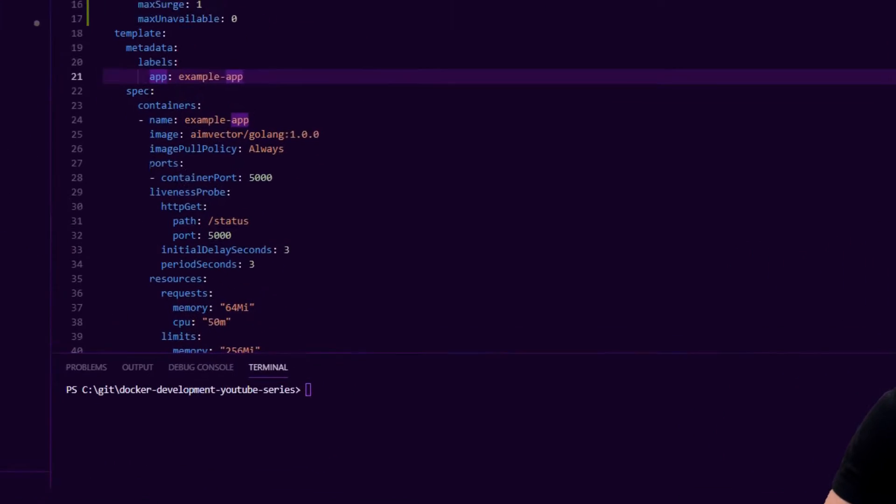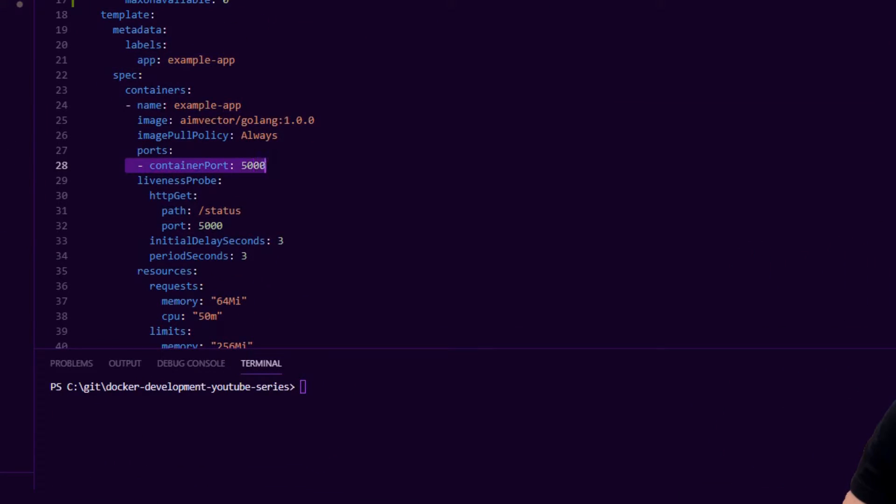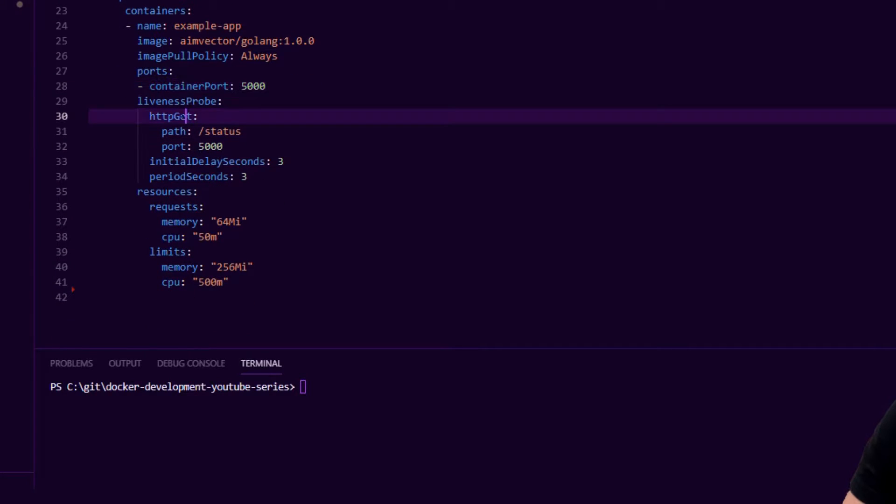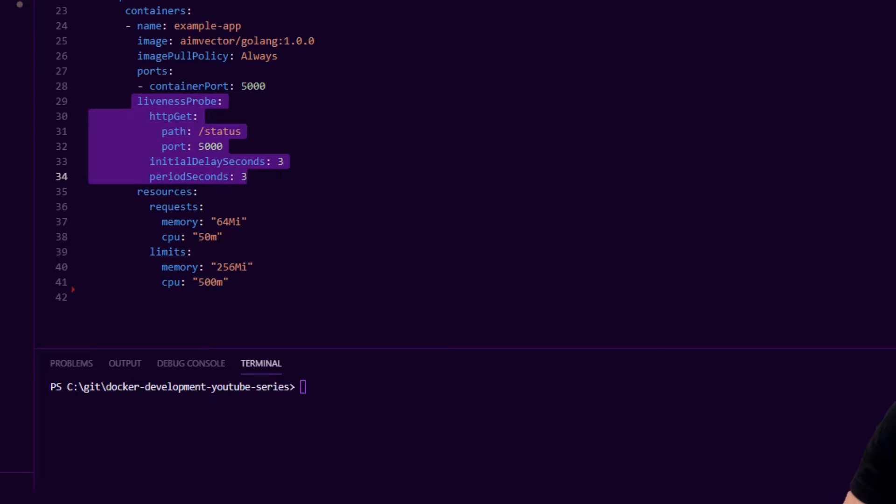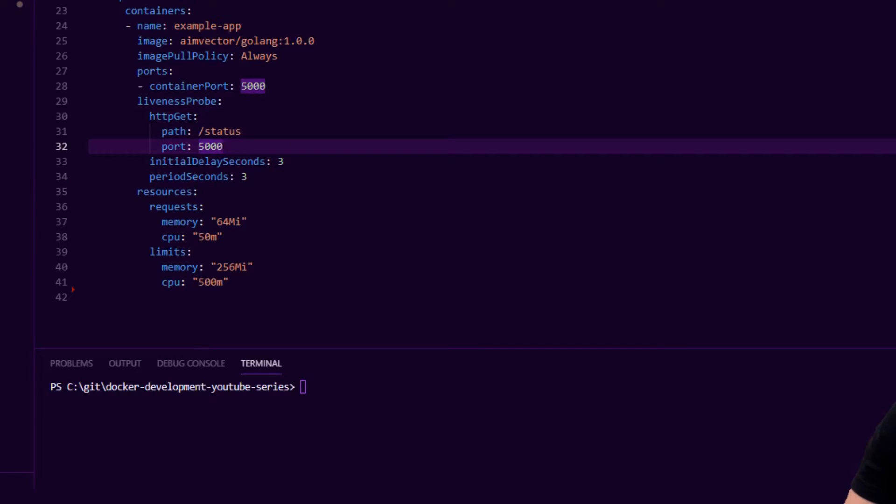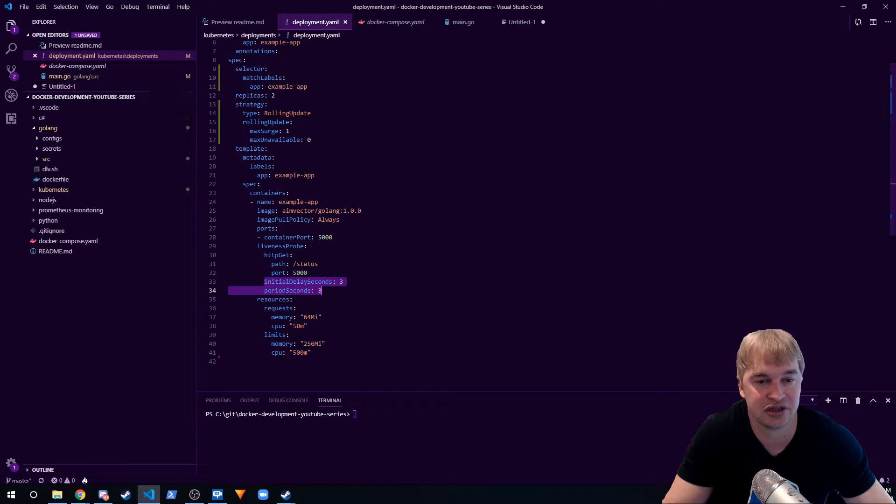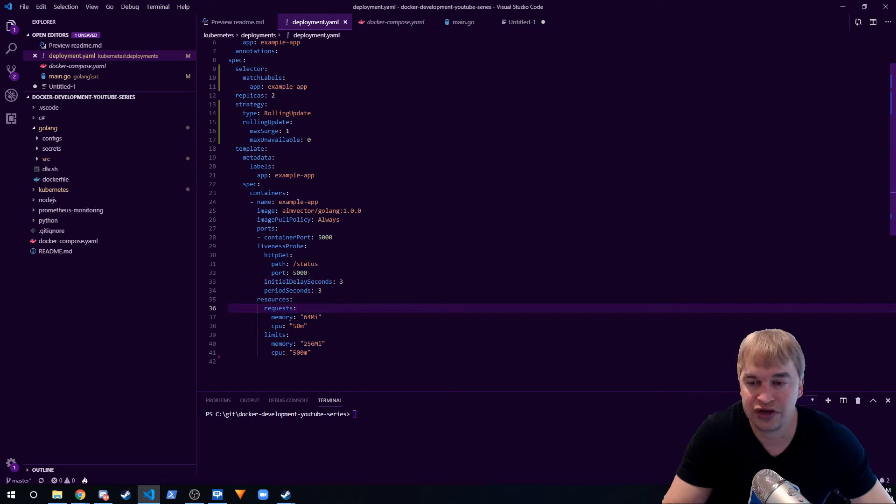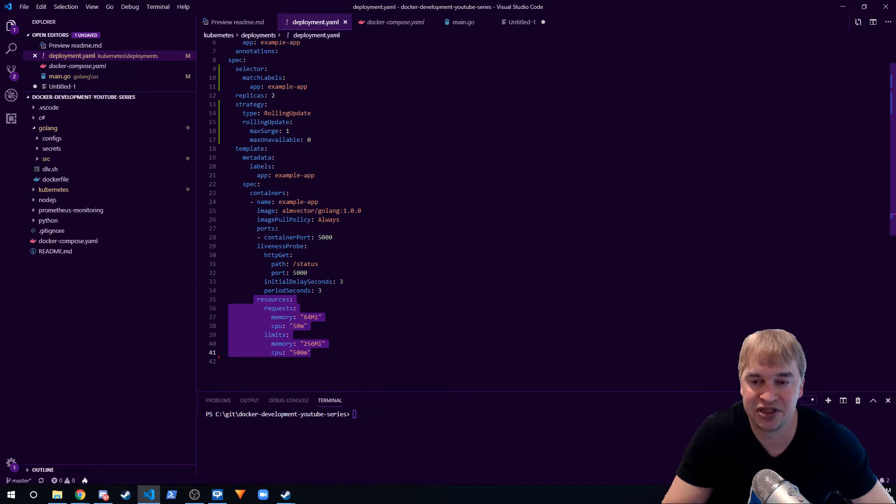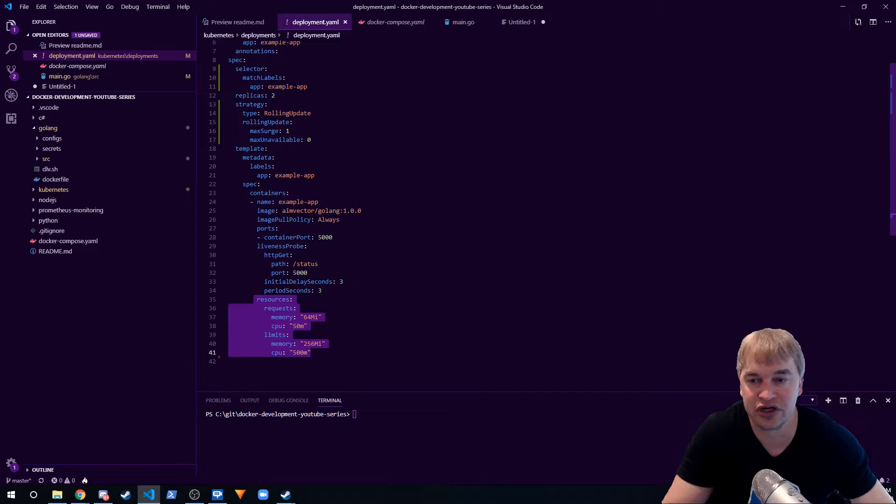We also tell Kubernetes the port we want to expose for our application. We pass in this thing called a liveness probe, so we tell Kubernetes how to monitor our application. Kubernetes control loops will constantly run based on these timer settings we specify and probe our application to make sure it's always up and running. If it's not, it will gracefully restart the application. We also define resource limits in our apps, which is something very new to modern distributed systems.